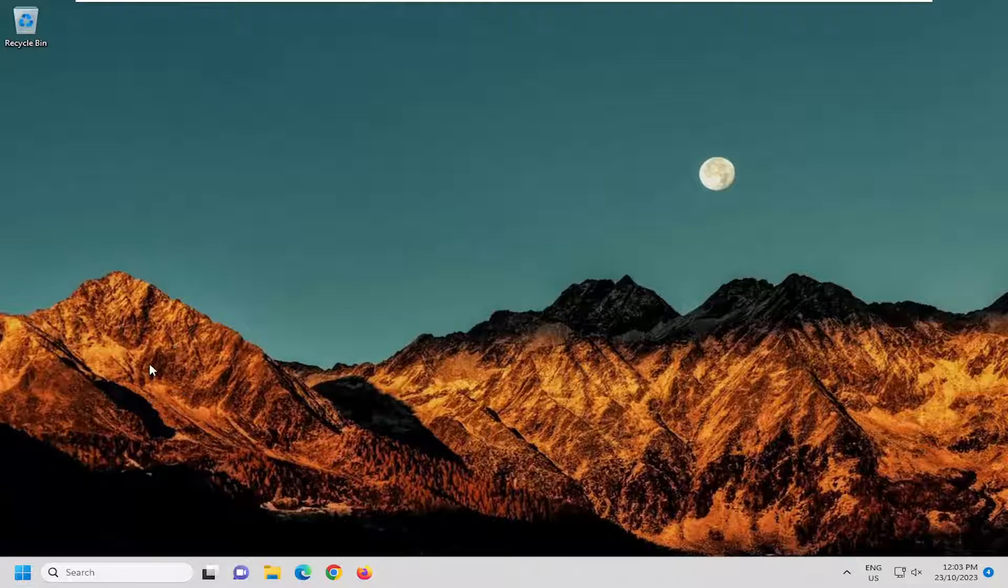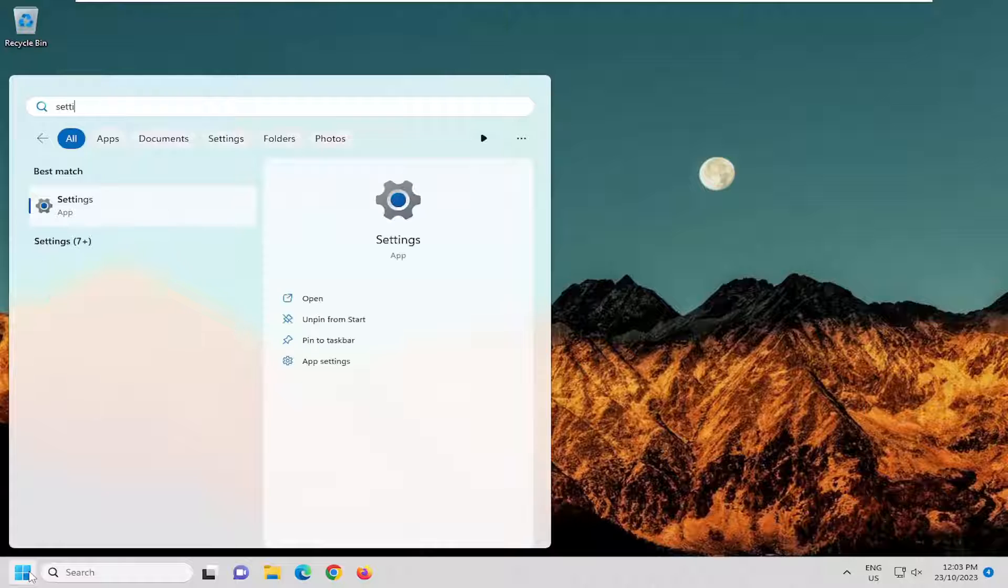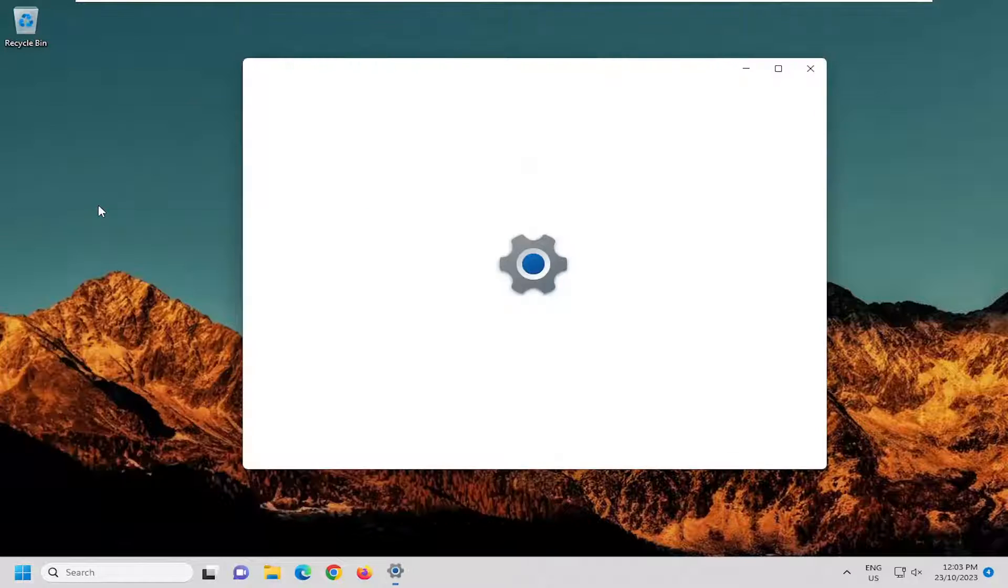So all you have to do is open up the search menu and type in settings. Best match should come back with settings. Go ahead and open that up.